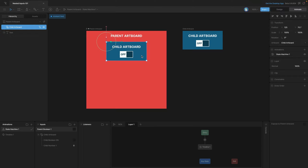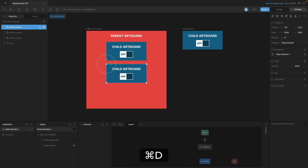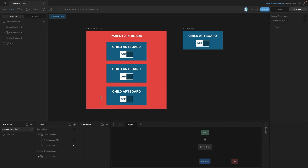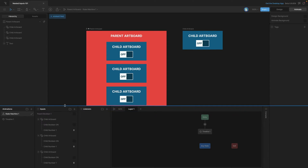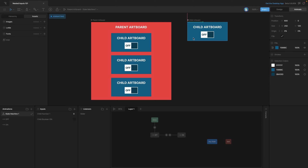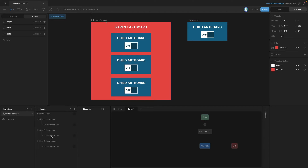What does it look like if we have multiple instances of nested artboards on a parent artboard? We can duplicate this by hitting Command+D or Control+D, move it, and duplicate a couple more times. You'll notice that in the inputs panel we now have multiple instances of our child artboard, each with their own exposed inputs. Keep in mind these are all instances of the same artboard, so if we go back to the child artboard and remove the number input, then go back to the parent artboard, you'll see that each one of those artboards has been updated.